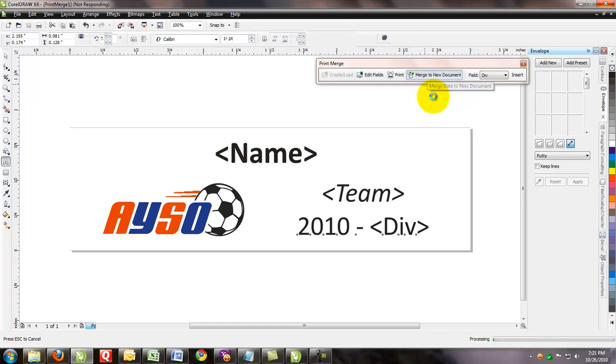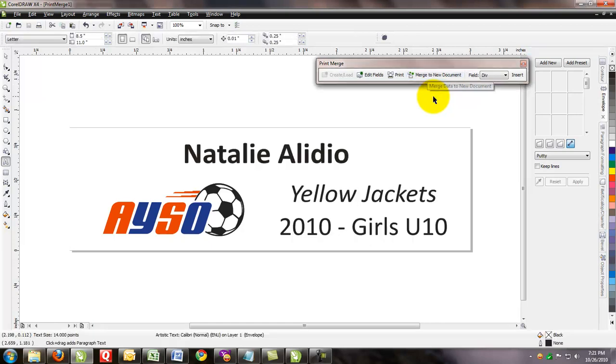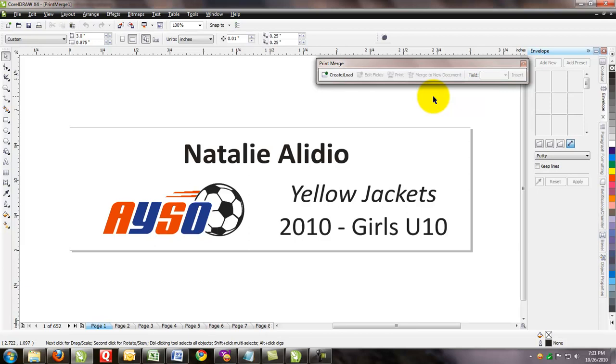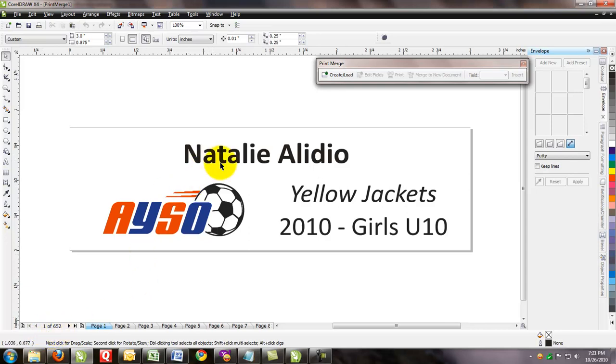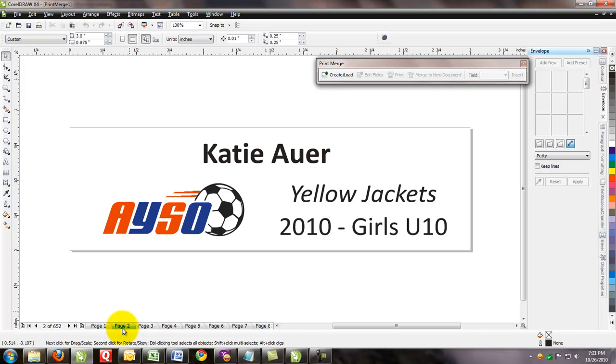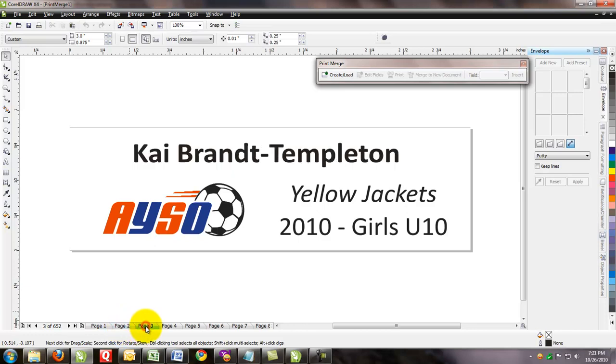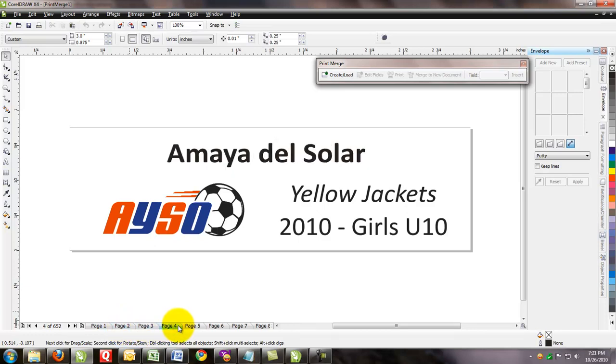In the next video I'll show you how to use the imposition layout. Instead of having to print all these individual names, with the imposition layout we can adjust it and put many plates on one plate. We've just finished with the print merge to a new document. And like I said, you can see there's 652 names. We've got Natalie with the yellow jackets. The next page is Katie.